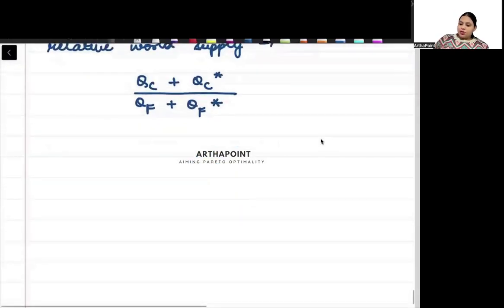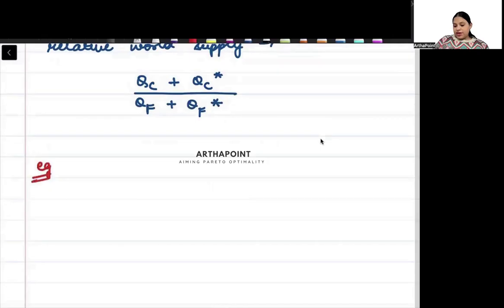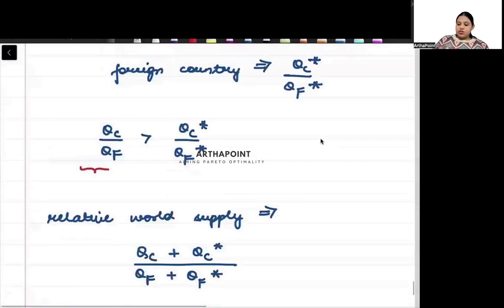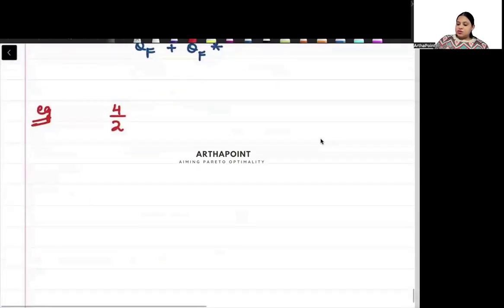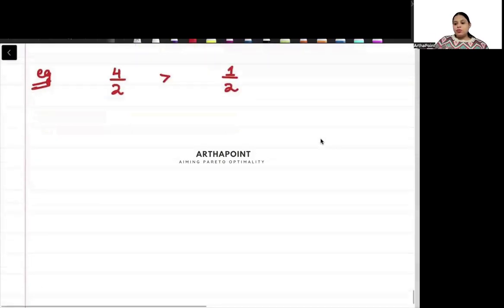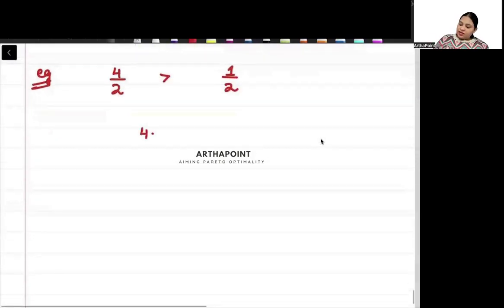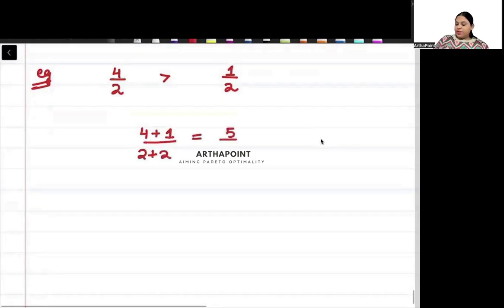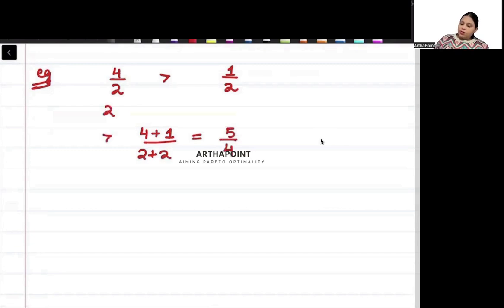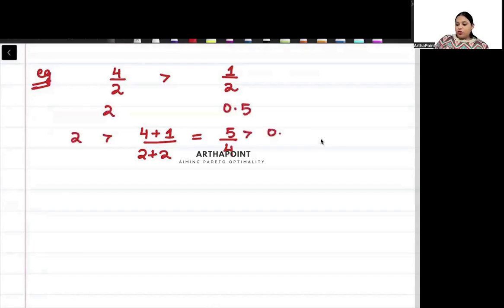Take a numerical example: suppose the home country's relative supply is 4 by 2, and the foreign country's is 1 by 2. Then 4 by 2 is greater than 1 by 2. If we add them, we get 5 by 4. Now 4 by 2 equals 2, and 1 by 2 equals 0.5, so 5 by 4 lies between 2 and 0.5.